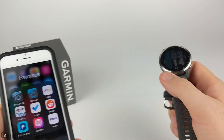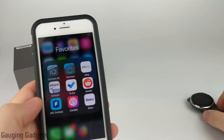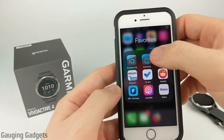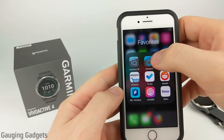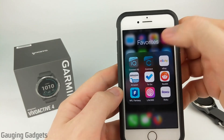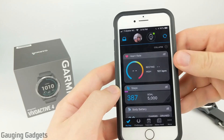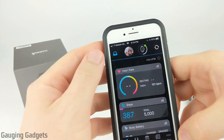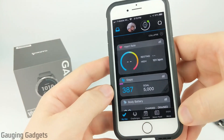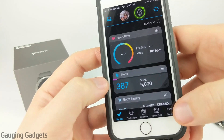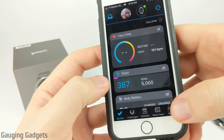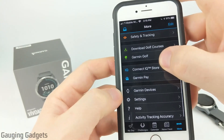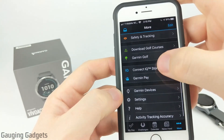The first thing we need to do is go to our phones, and if you don't already have the Connect IQ Store downloaded, simply open up the Garmin Connect app and then open up the menu. On an Android phone, you will select the three lines in the top left, and then on iPhone, you'll select the More button in the bottom right.